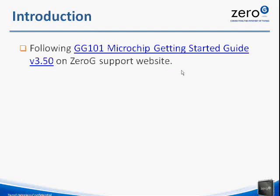Basically, we'll be following along with the Microchip Getting Started Guide, which is available on the Zero-G Support website. If you have a login for that, you can go under Sales Software and Documentation and download the PDF version of the Getting Started Guide and follow along as you watch this video.